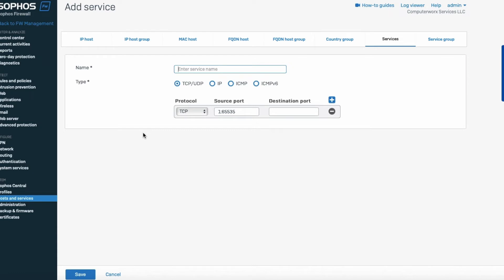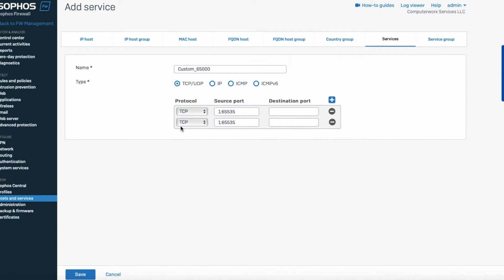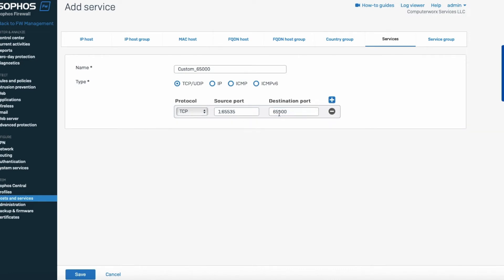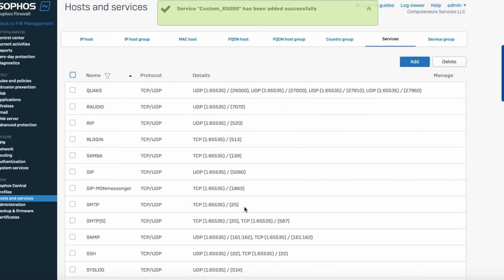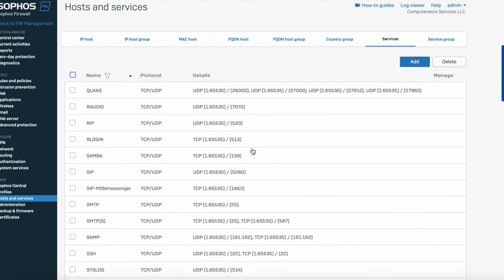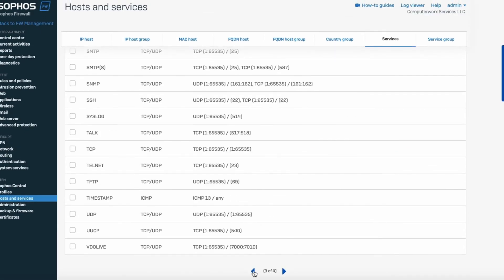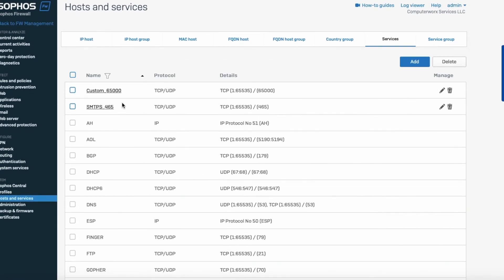As an example, let's say we want to add port 65000. We'll call this custom_65000. We can decide if we want TCP, UDP, or both. In our case we don't need UDP, so we'll leave it as TCP on port 65000 and hit Save. The custom rule should appear at the very beginning of the list — there it is, port 65000.